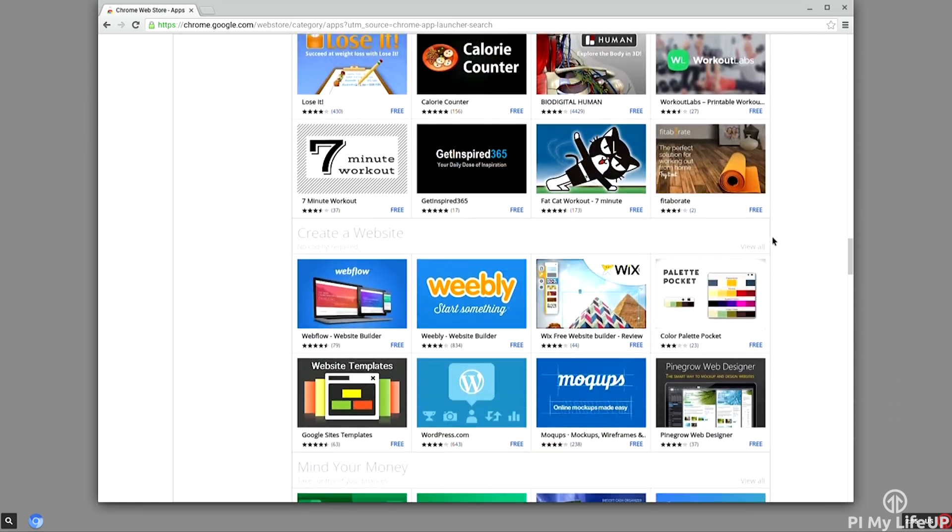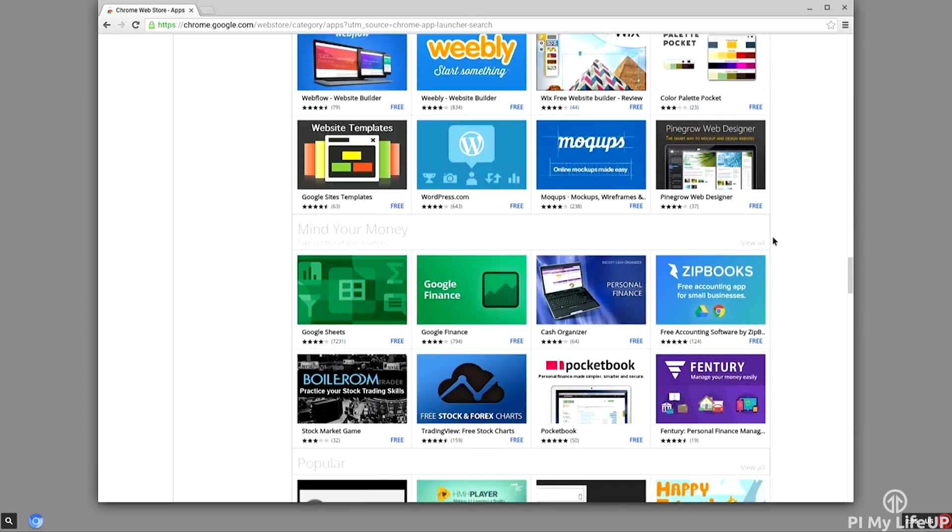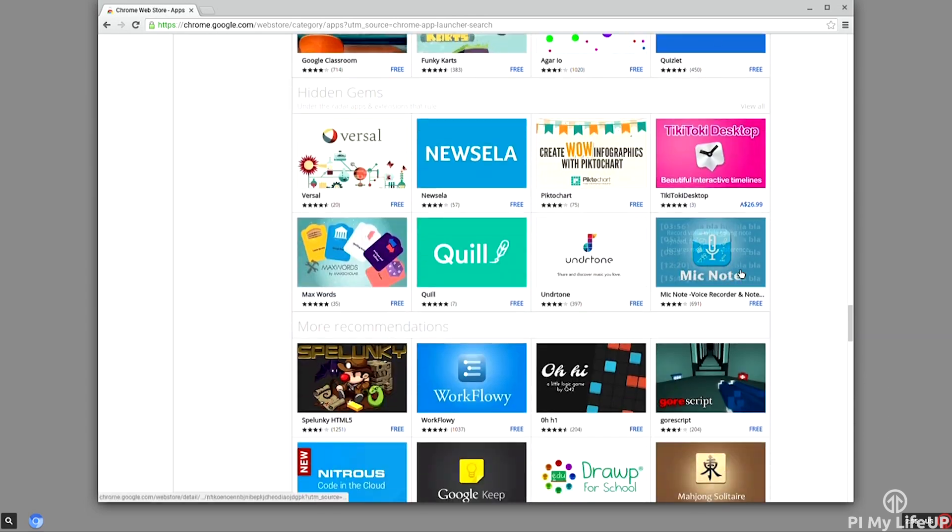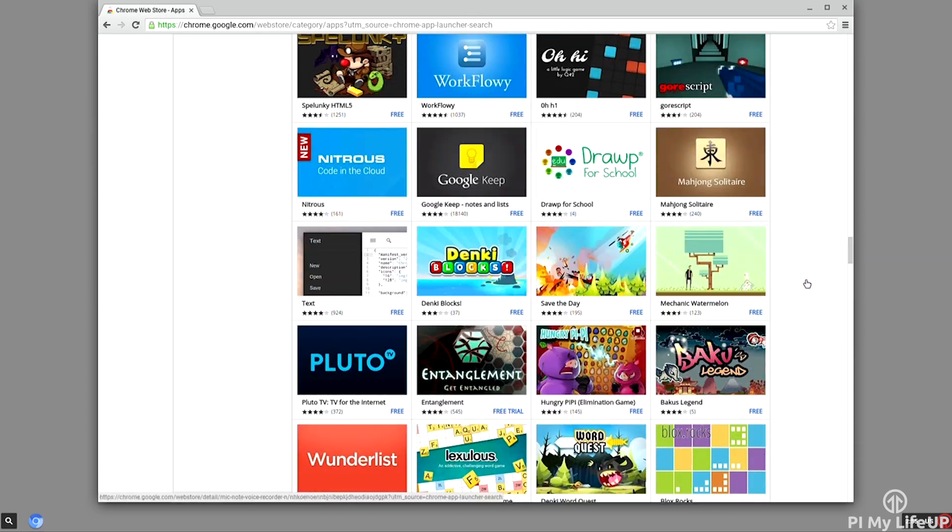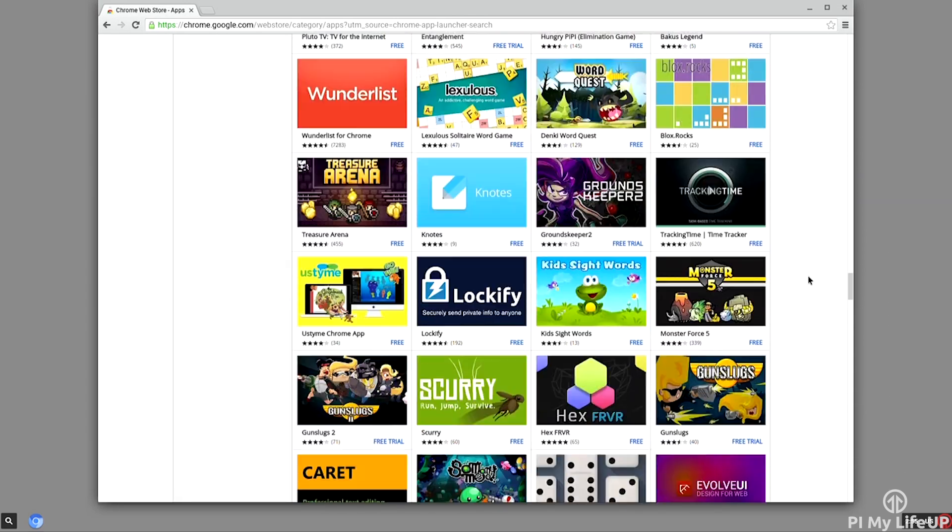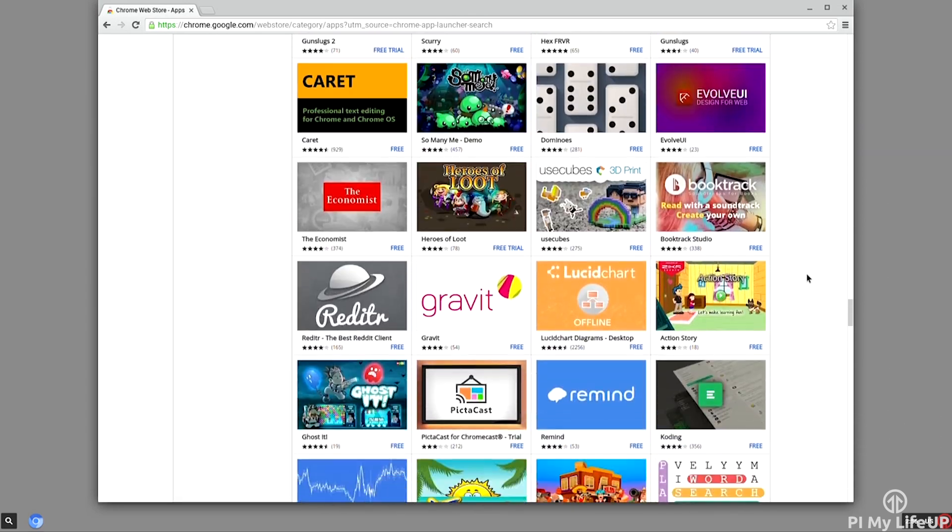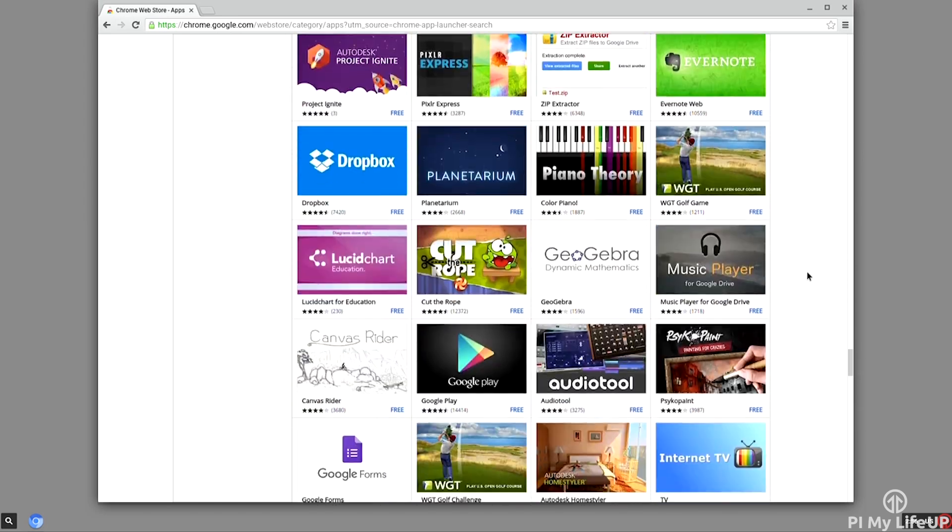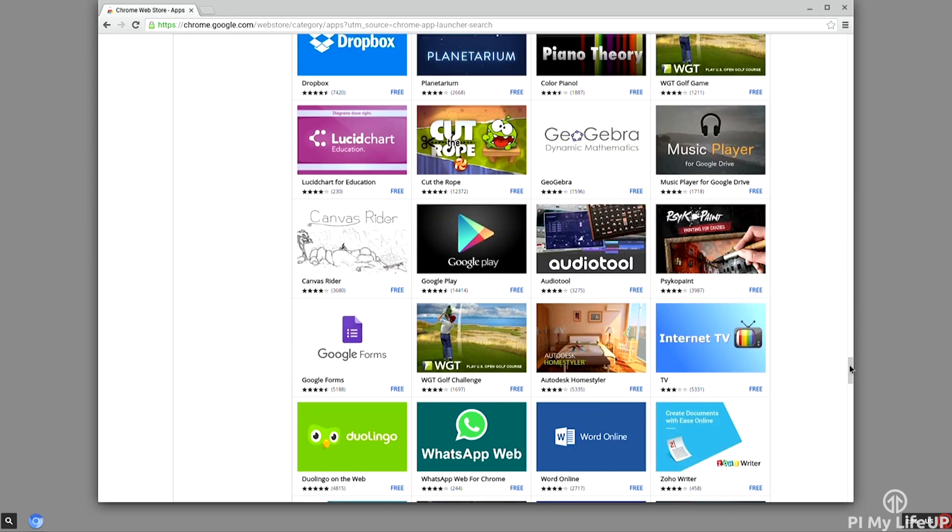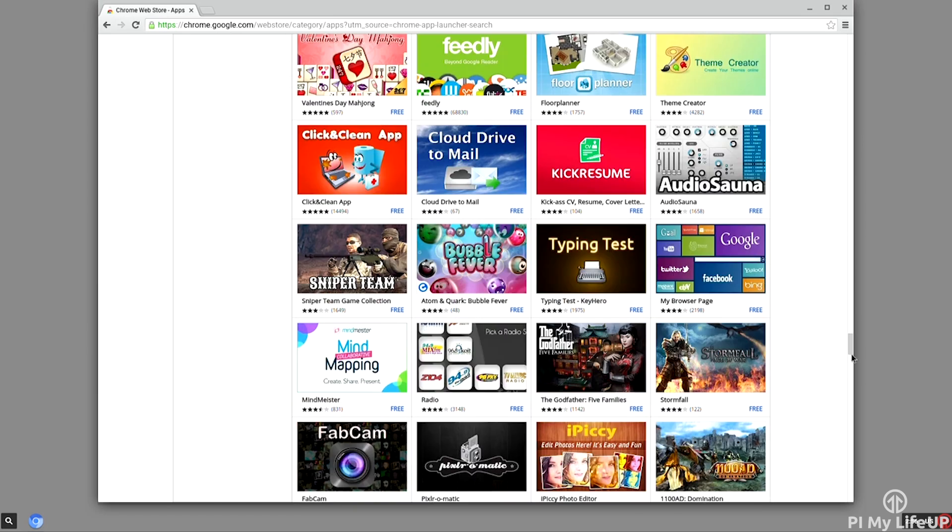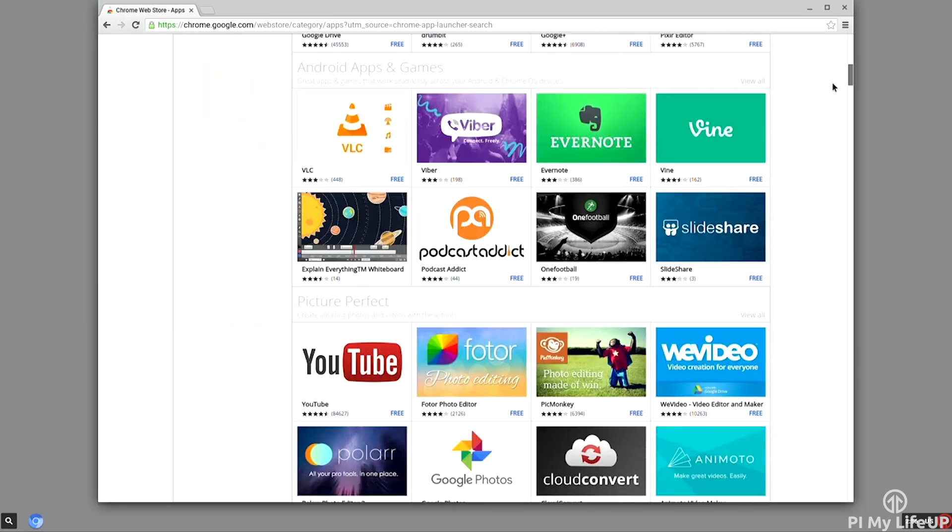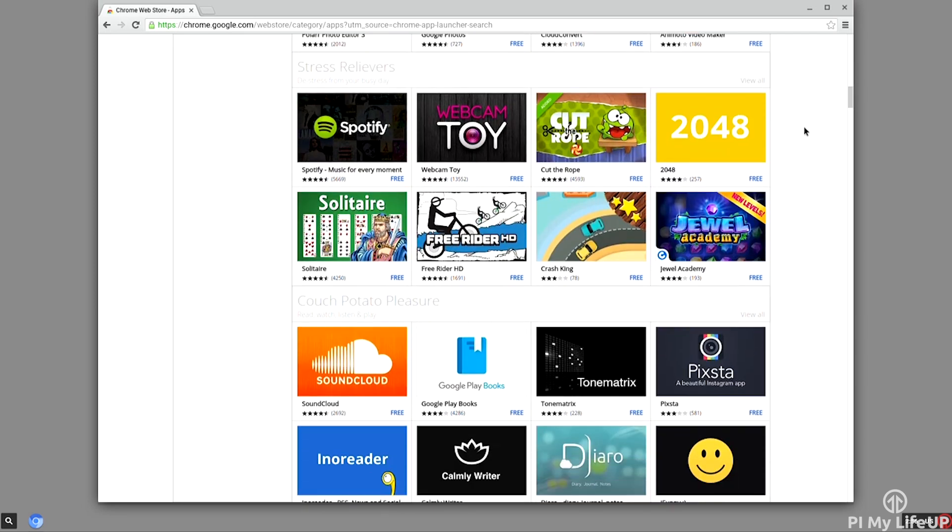I should mention that this port of Chromium is a work in progress and at the time of this video has quite a few issues. So if you want a flawless experience you might want to wait a bit. They are constantly working on it and has come quite a long way in just a few months.